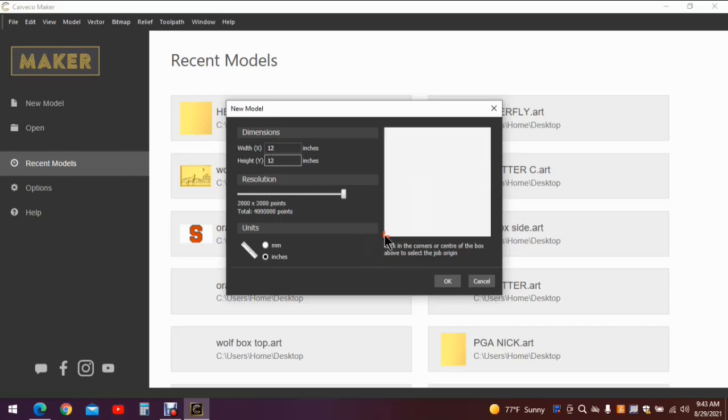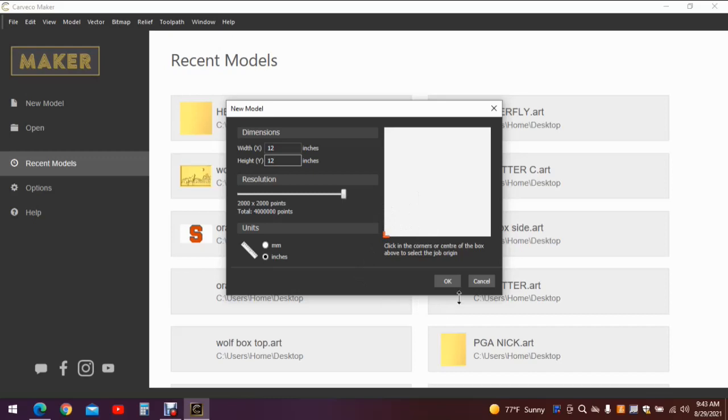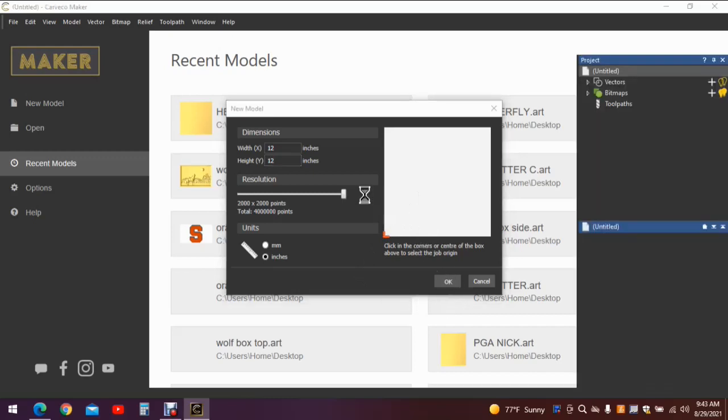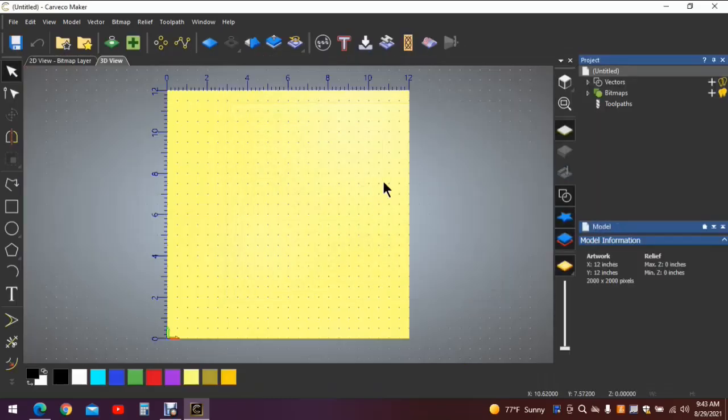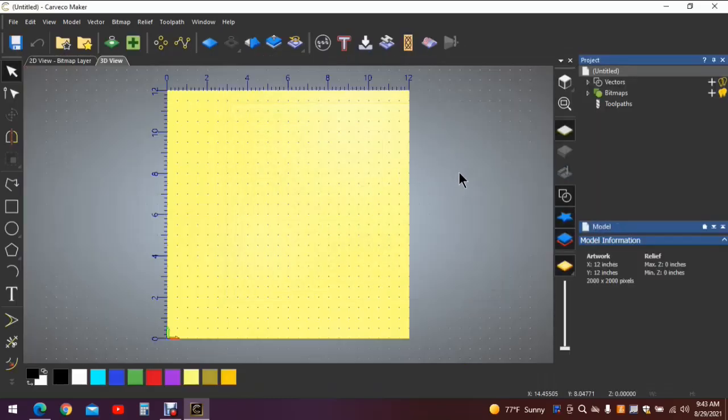We're going to use the bottom left corner for the origin. Again, that's why the size of this surface really doesn't matter as long as it's big enough to support the size of the project that you're going to put on it. So let's hit okay and we'll begin.